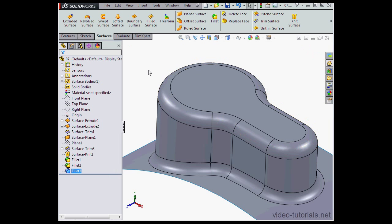This concludes our video about applying fillets to your surface models. In our next lesson, we're going to learn about the Thicken tool. We'll see you back in a minute.